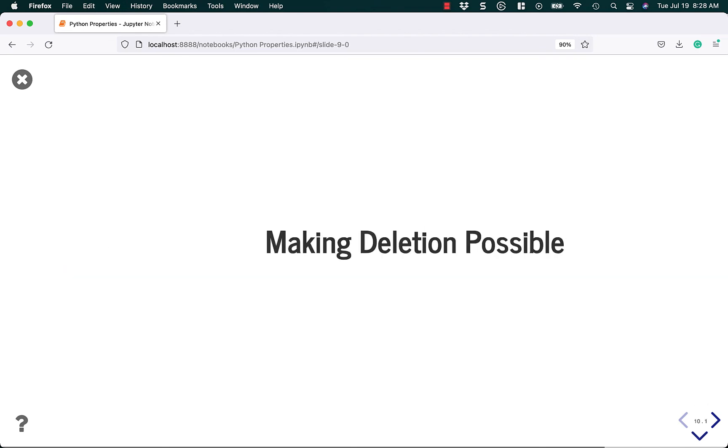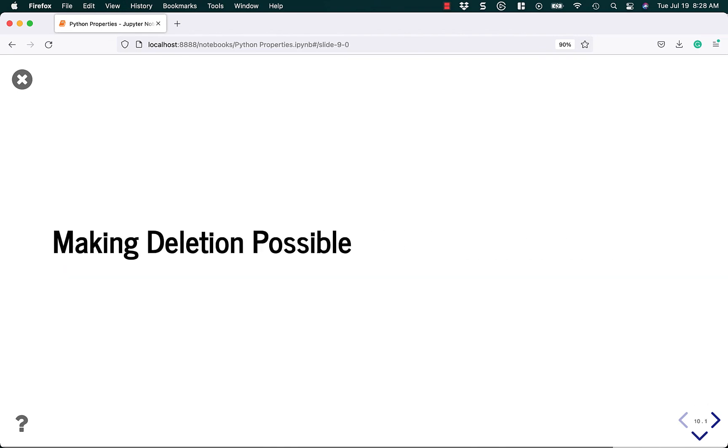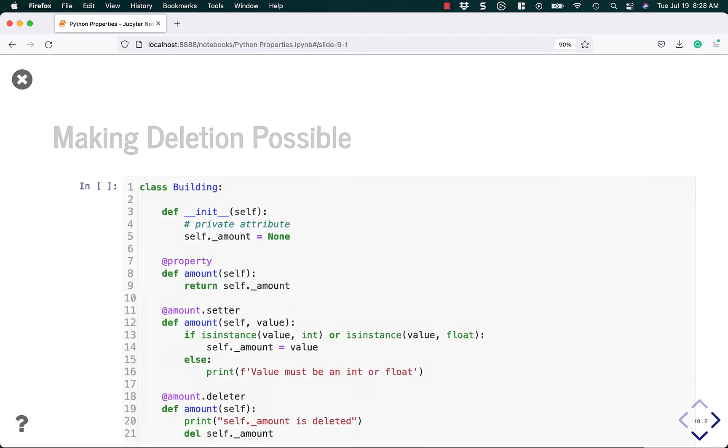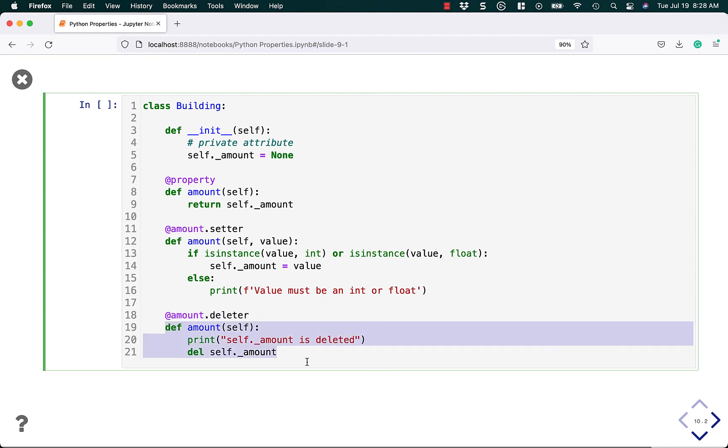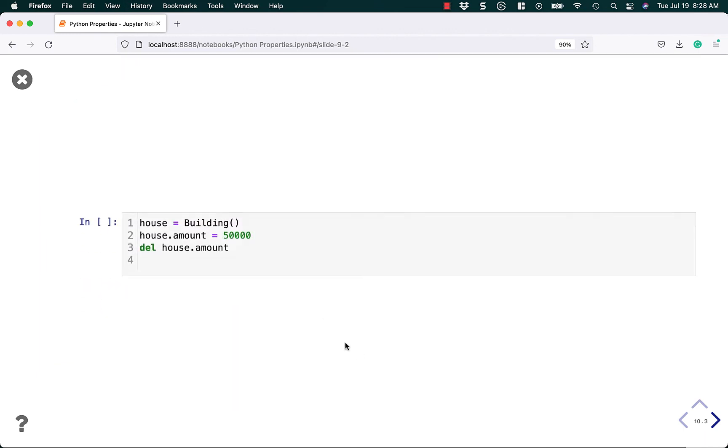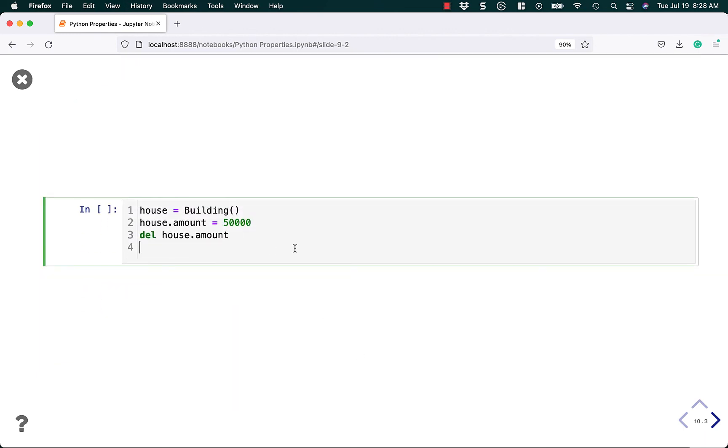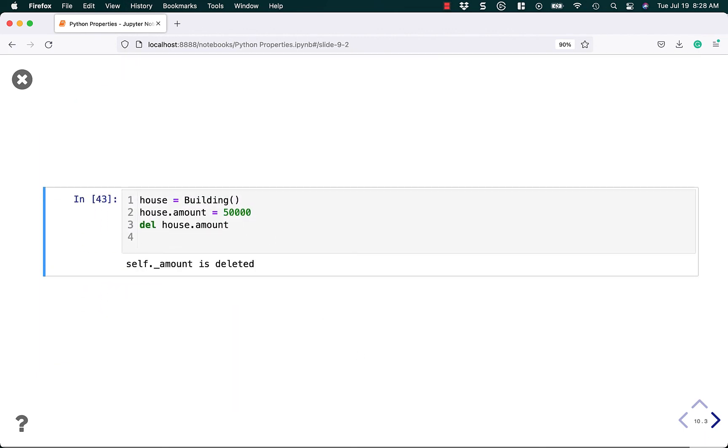Well, let's make deleting possible. To make it possible, you create yet another method. And this time we decorate it with @amount.deleter or whatever you have called your original property function or method. To make this work, you say @amount.deleter and inside of it, you say del self.underscore amount, which is your private attribute. Now, we should be able to run this code and it should delete it.